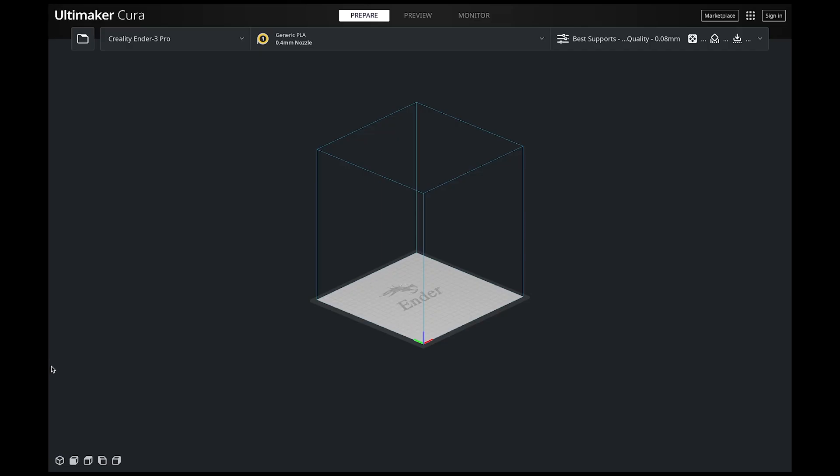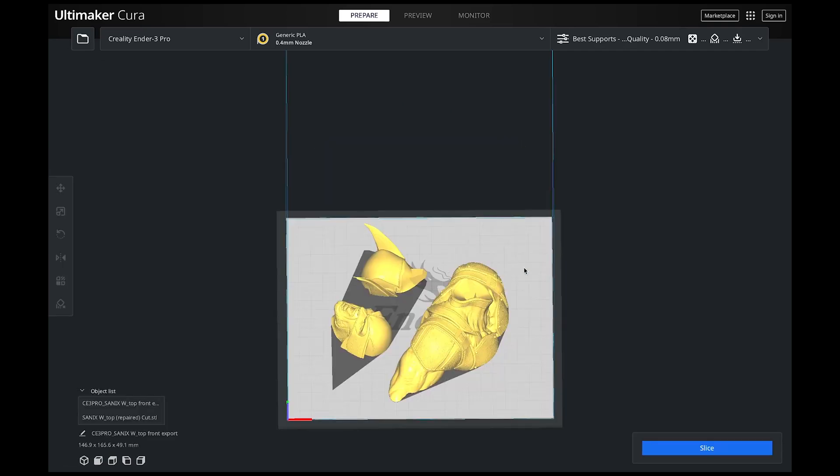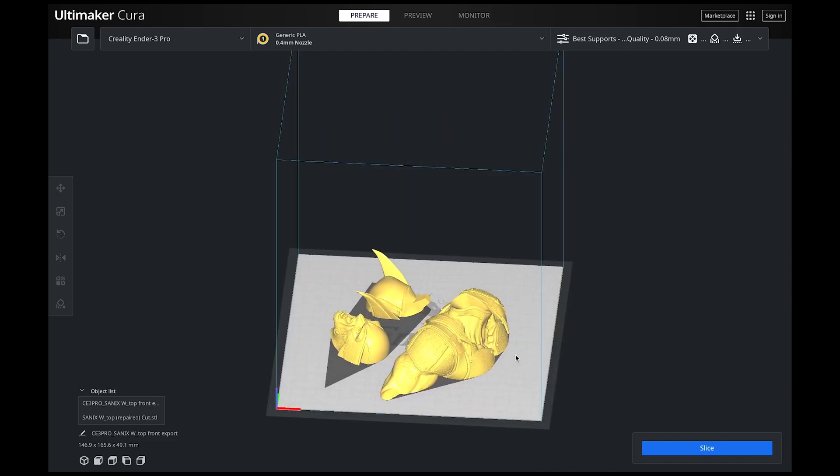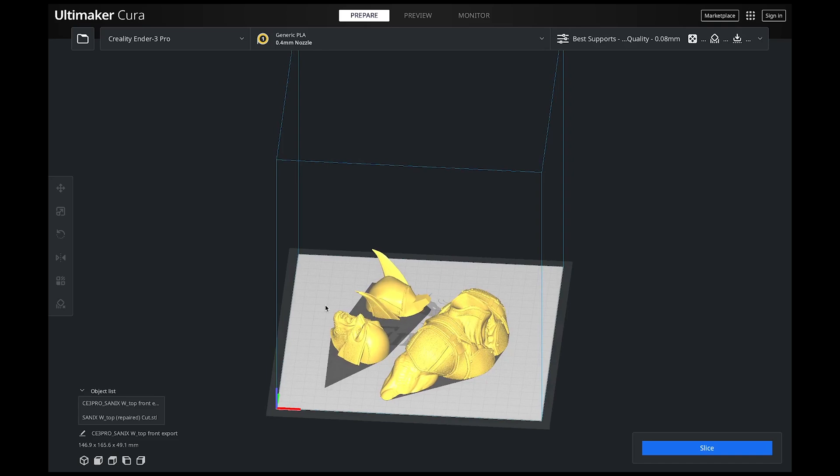So now we're going to jump back into Cura. And I'm going to open up the files and bring them in. So then you just bring in your files. And depending on how they are you may need to rotate them again to make them sit flat on the bed. And then once you have all of that set then you can just slice your model and hit print. So let's go ahead and hit print on this and let's see what the results are.